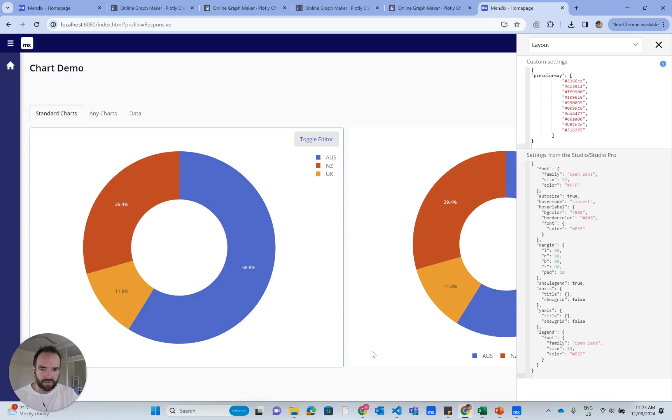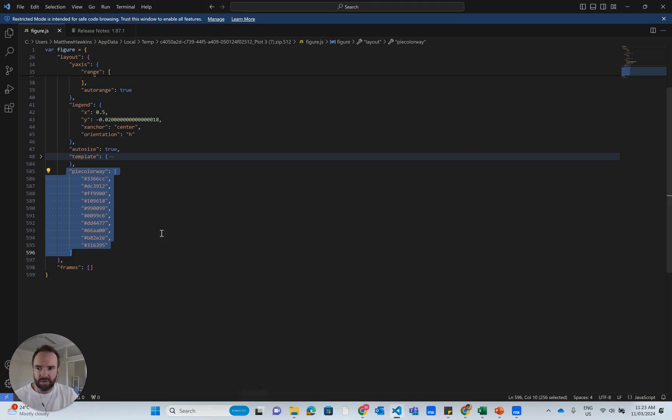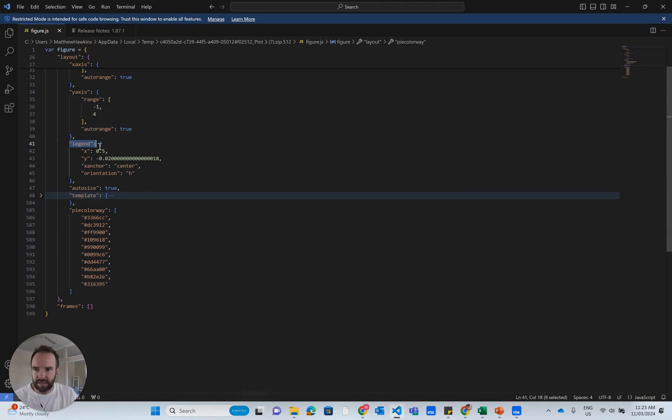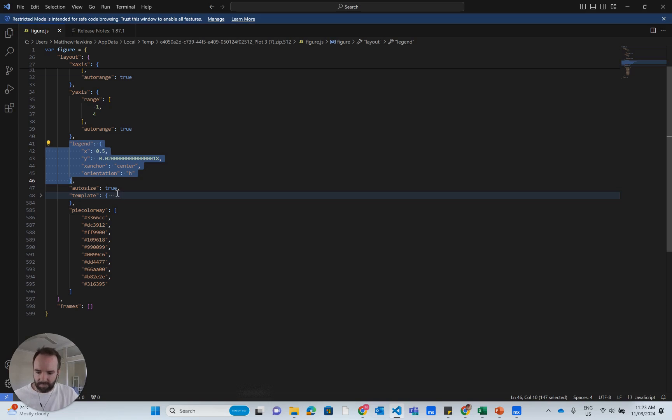So what I'll do here is I'll apply the legend changes. I'm going to go back to Visual Studio Code and look for my legend, which is here. I've got some code for the legend here. That looks roughly like what I want. Copy that.